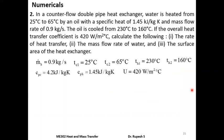The next problem is a counterflow heat exchanger. In a counterflow double pipe heat exchanger, water is heated from 25°C to 65°C by an oil with specific heat capacity 1.45 kJ/kg·K and mass flow rate 0.9 kg/s. The oil is cooled from 230°C to 160°C. The overall heat transfer coefficient is 420 W/m²°C. Calculate: (1) rate of heat transfer, (2) mass flow rate of water, and (3) surface area of the heat exchanger.